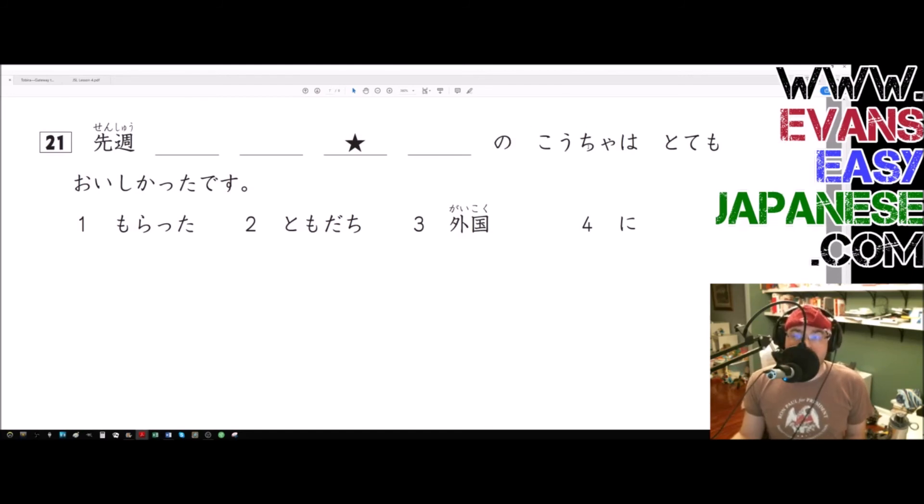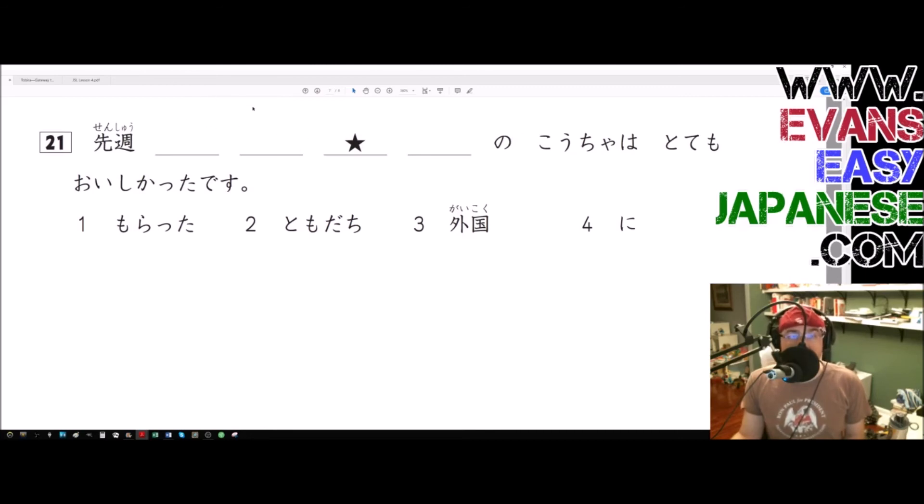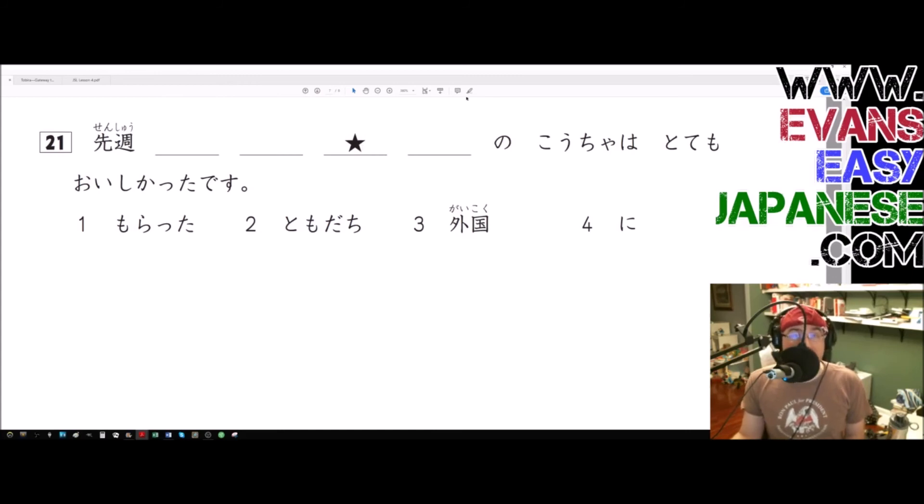And so we have tea that is being modified by foreign country, so a foreign tea. And we have way the heck over here with the word in between it, with the word and a particle in between it - tomodachi ni morata kocha - so it's kocha that was tomodachi ni morata, and it's kocha that is gaikoku no.